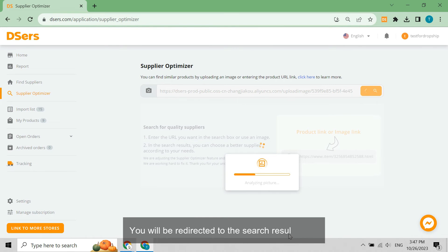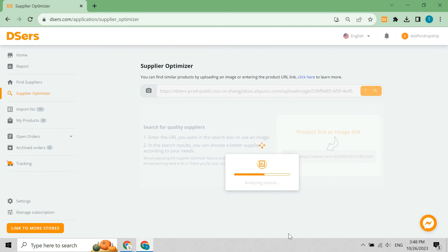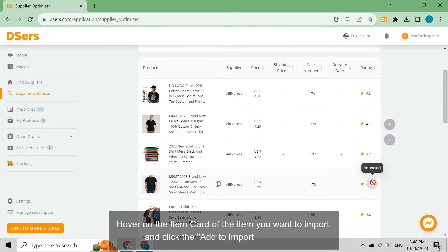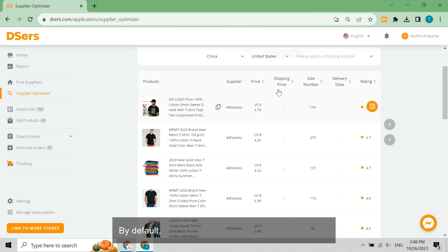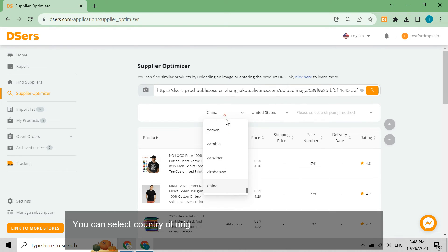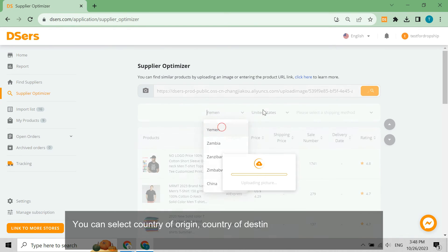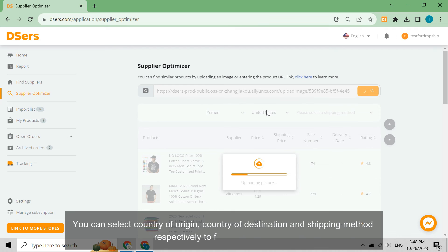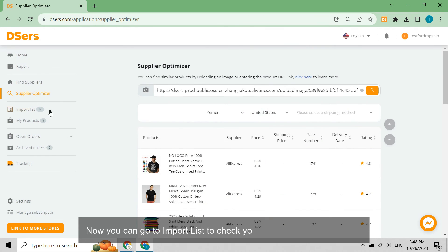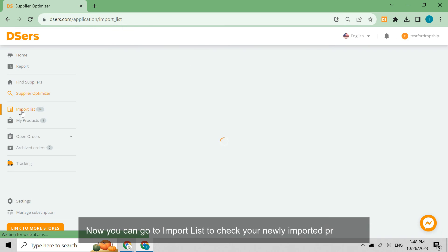You will be redirected to the search result page. Hover on the item card of the item you want to import and click the 'Add to Import List' button. By default, the shipping details filter is activated, and you can select the country of origin, country of destination, and shipping method to filter the product list. Then go to Import List to check your newly imported products.